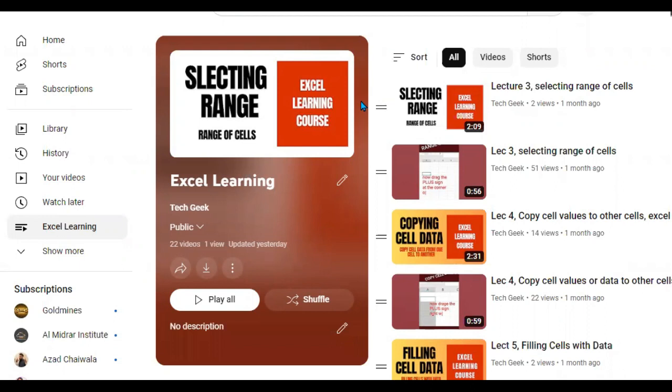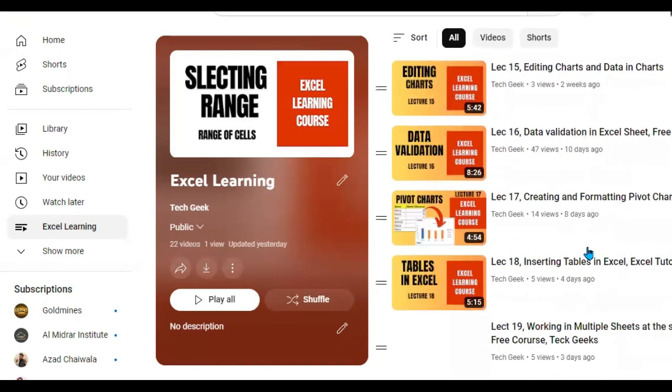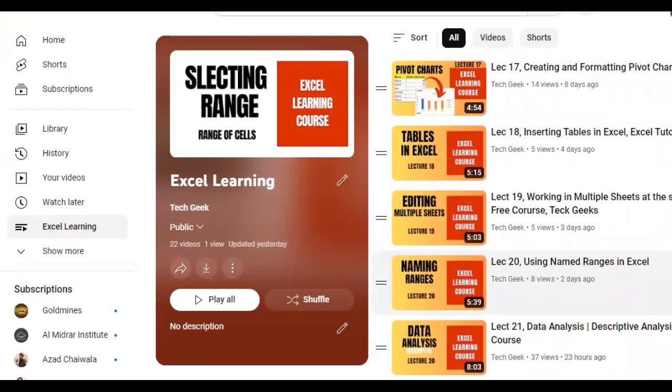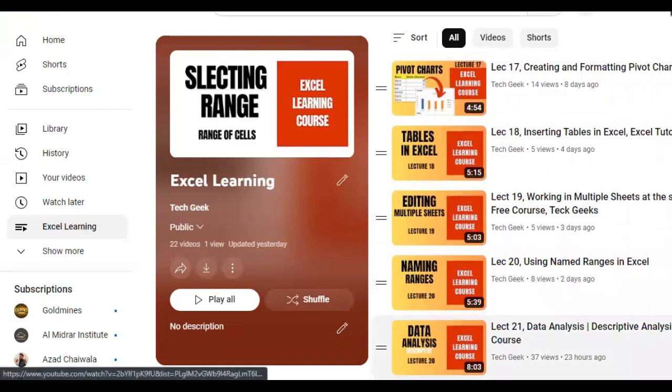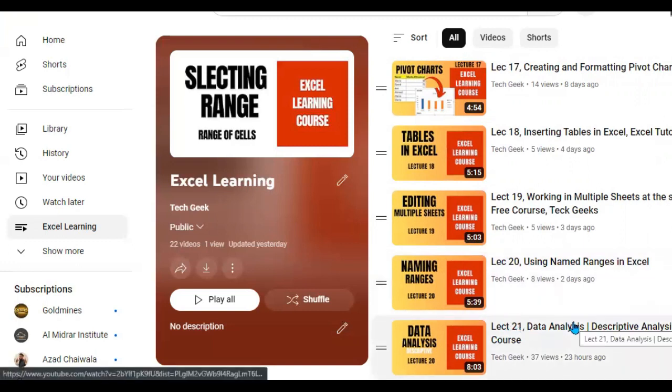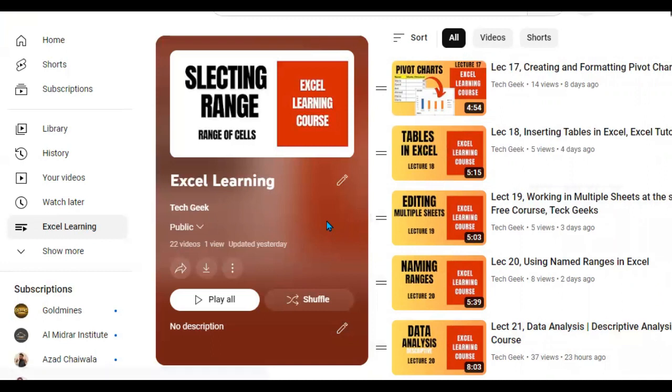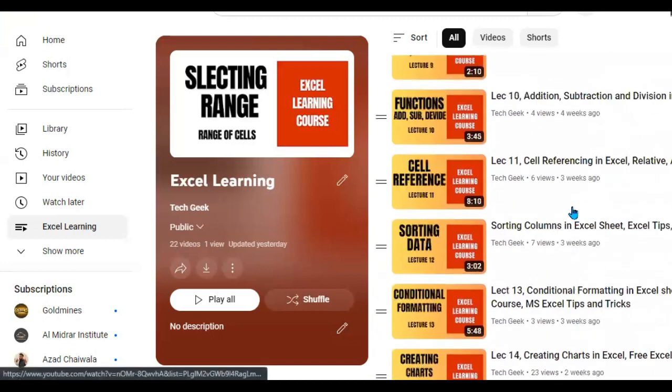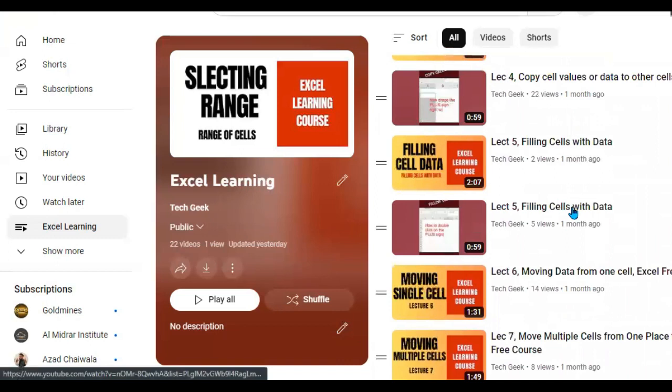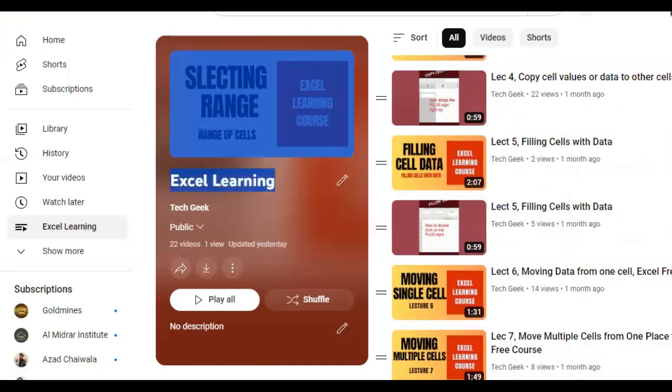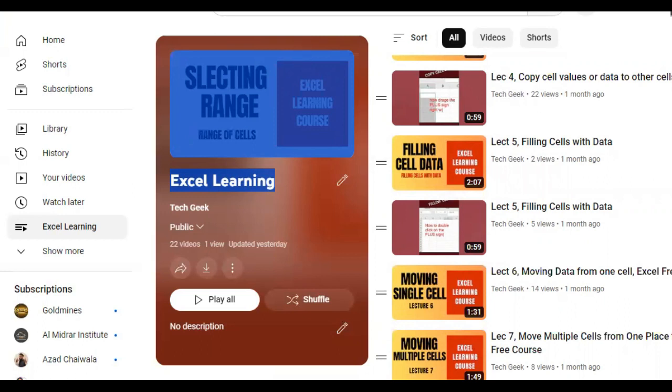Before starting the lecture on regression, I would like to request you. This is the playlist in which I have already uploaded 21 lectures, and today we are adding the 22nd lecture. If you have not checked our previous videos on Excel learning course, then please go to my playlist and check all of the videos. Additionally, I would request you please do not forget to like this video and subscribe to my channel.